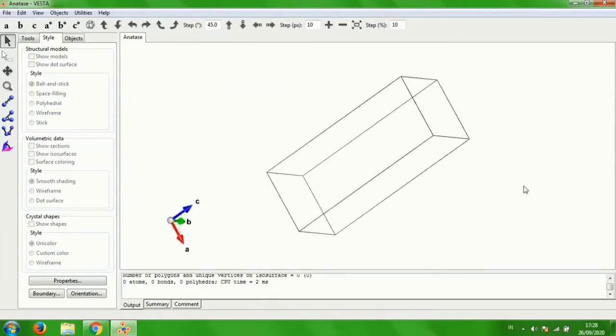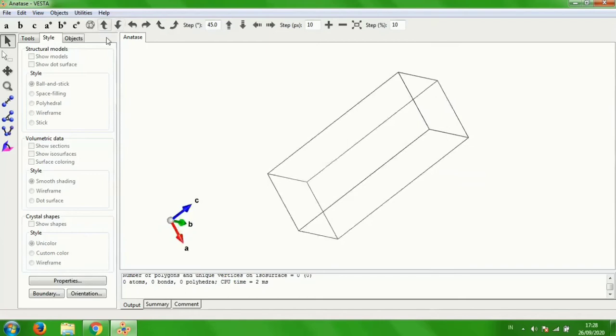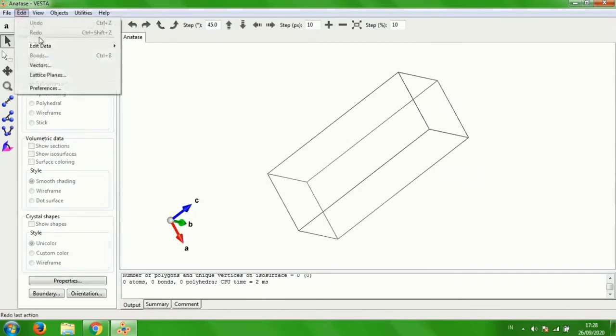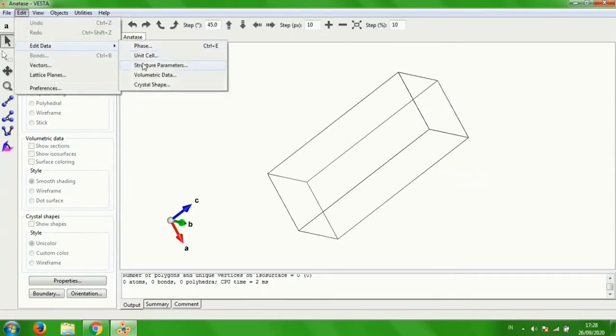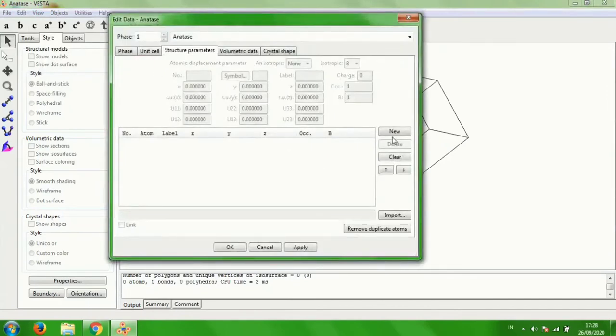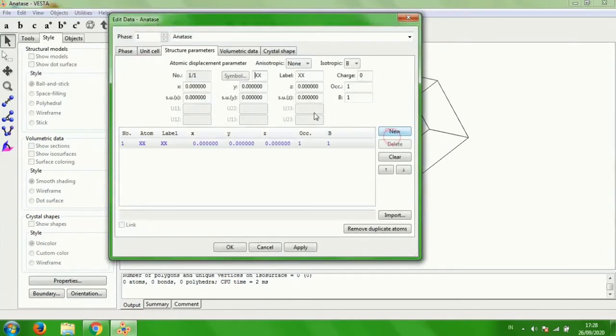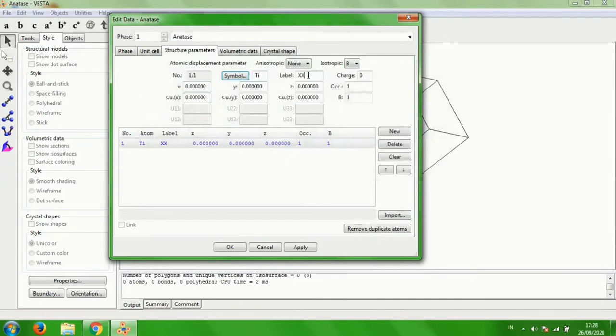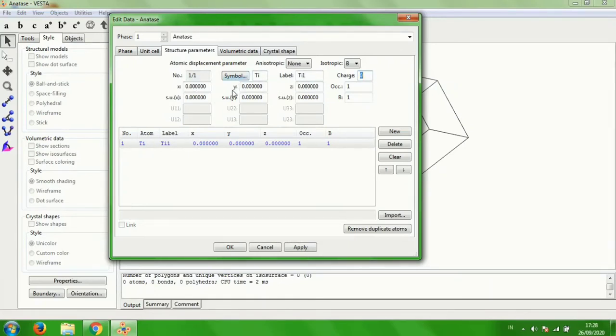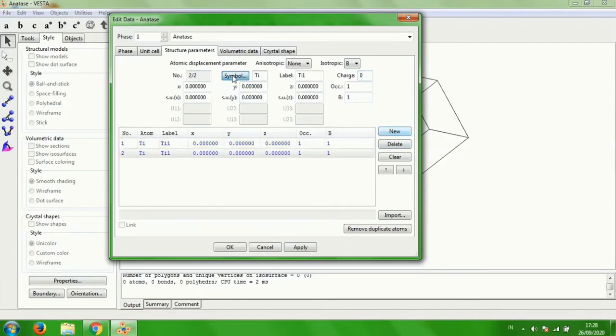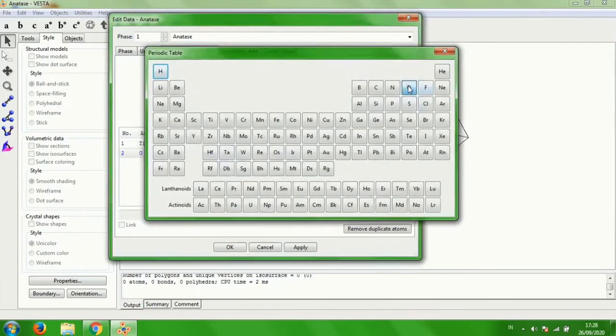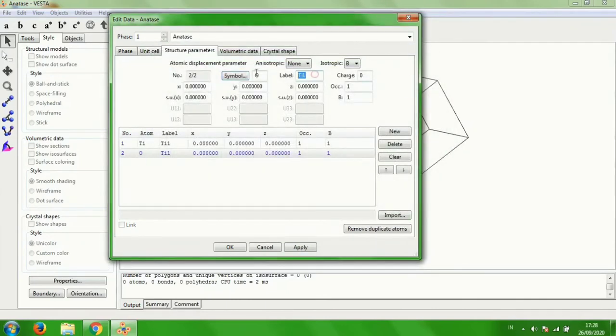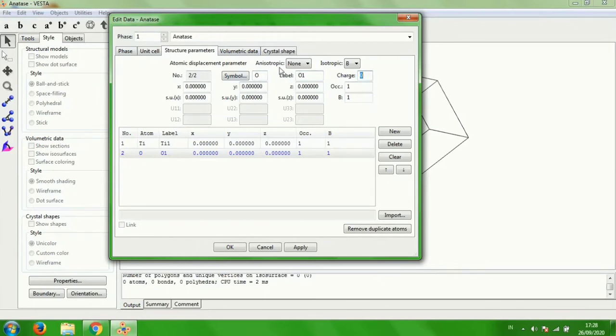So this is the basic form of the anatase structure. And then you can fill with the atoms, titanium and oxide, so oxygen. Click edit, edit data structure parameters, click new, symbol titanium, label it with Ti1. The X, Y, and Z value of titanium is 0. Click new and fill with oxygen. Label it with O1. The X and Y value of oxygen is 0, while for the Z is 0.2.